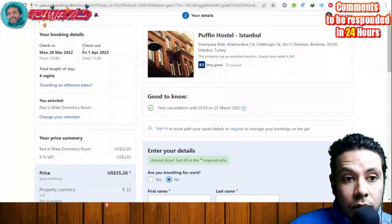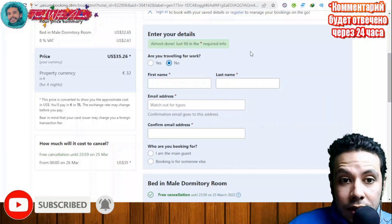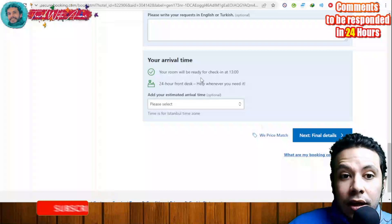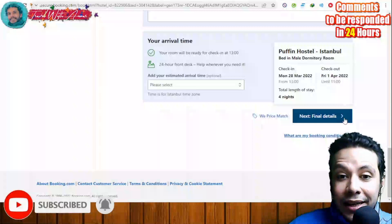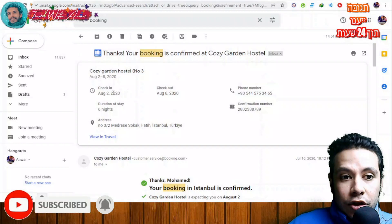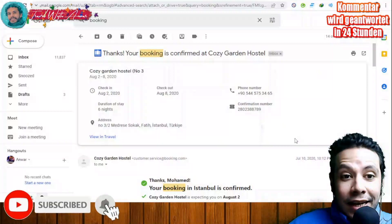Click 'I'll Reserve' to proceed. Fill in your booking details — full name, special requests, and arrival time. Review all the information and click Final Details to confirm your booking. Once confirmed, you will receive an email with the check-in and checkout details, duration of stay, phone number, and address of the property. Print this confirmation page and take it with you to the embassy when applying for your visa.